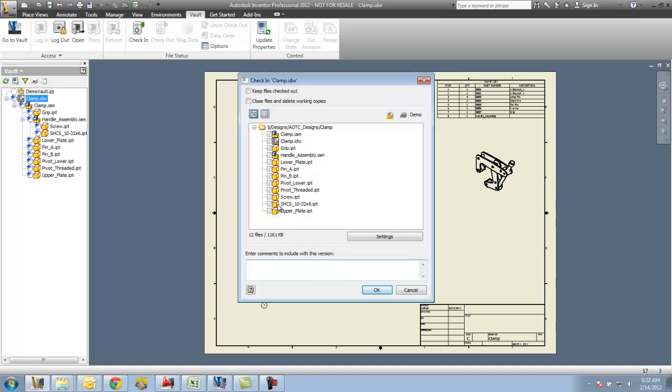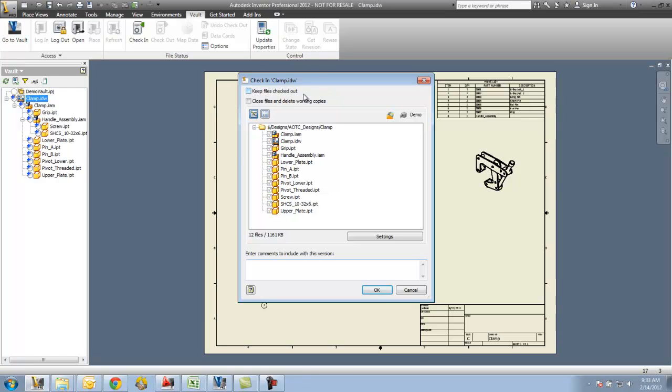So now you can see here that I have the dialog box that we're going to be using all the time whenever we are checking files in or out of the Vault. There is a section here to keep files checked out to me. If I'm going to be working on these files and I just want to update the Vault, I can use this keep files checked out to me. Whenever the checkout is done, it's going to still remain the rights to me so I can work on this and keep it checked out and keep making changes. This would just basically in a sense update the Vault.